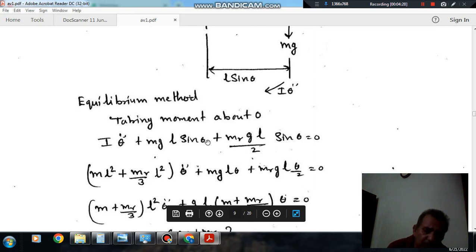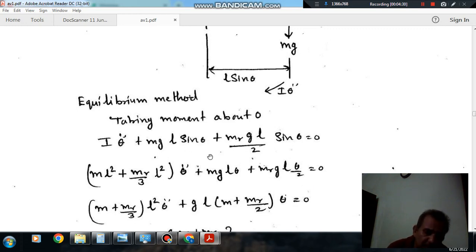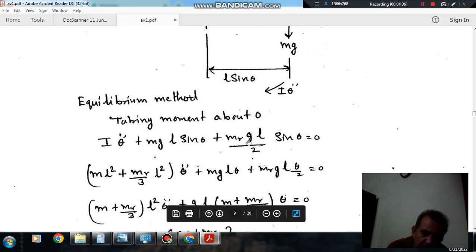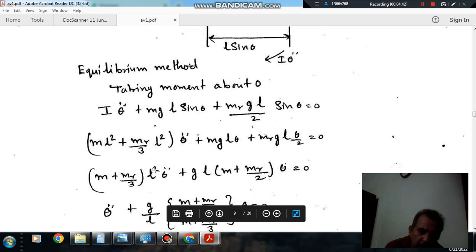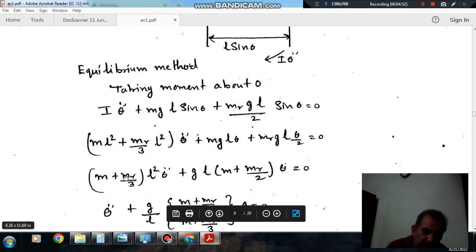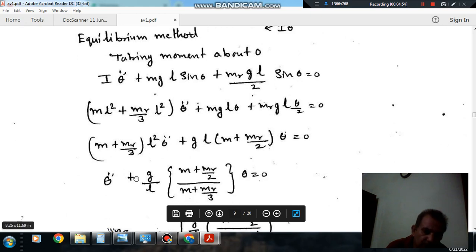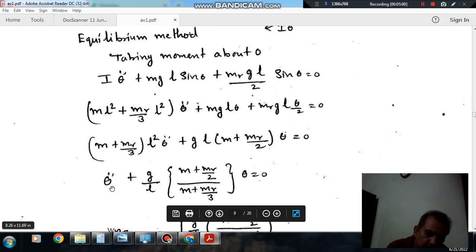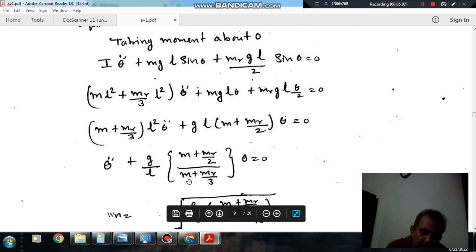Since we assume the angle theta is very small, sin(theta) can be taken as theta. So the equation becomes: (m + mr/3)·l²·θ̈ + g·l·(m + mr/2)·θ = 0. Dividing through, we get: θ̈ + (g/l)·(m + mr/2)/(m + mr/3)·θ = 0.